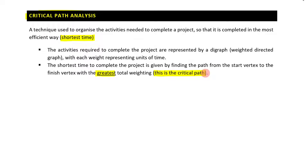Now, before we jump into all of this, we need to first learn about something called precedence tables. So I'll see you in the next part.